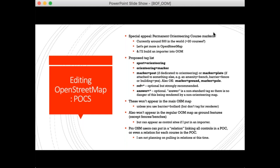The final topic before the demo is permanent orienteering courses and how to put them into OpenStreetMap. I recently discovered an old permanent orienteering course essentially near my house — I've been living there eight years and only just realized. Currently there are only around 500 permanent orienteering course markers on OpenStreetMap, which is maybe about 20 courses. I know for a fact there are more than 20 permanent orienteering courses in the world. Let's get them into OpenStreetMap, and then I'll build an importer into Open Orienteering Map so with one click you can pull in the locations and codes of those markers.